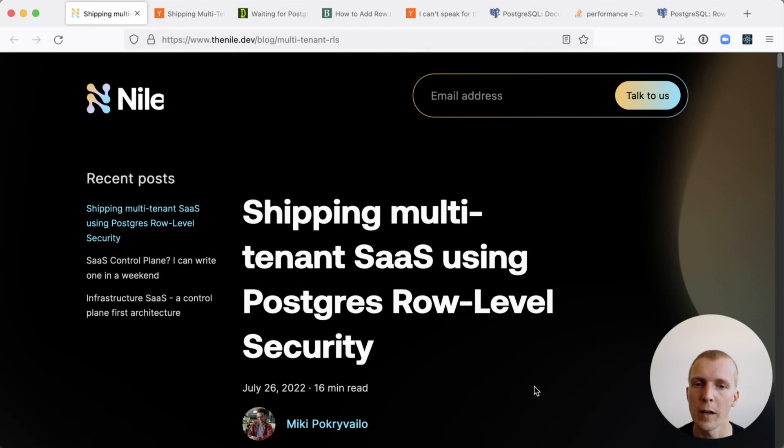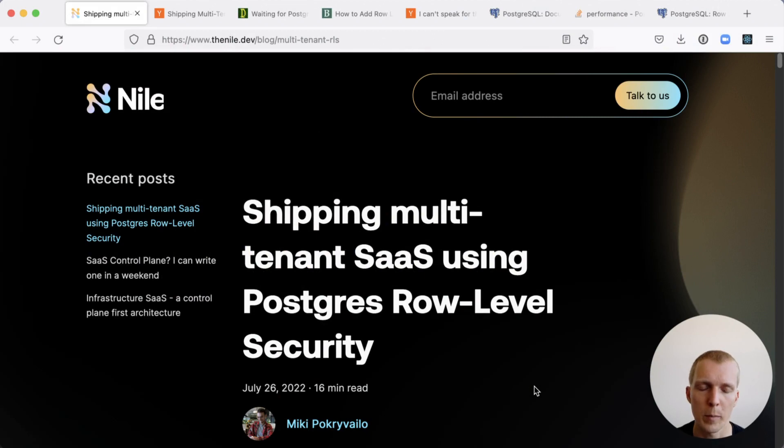Hello and welcome to five minutes of Postgres. My name is Lukas and today we're going to talk about Postgres role level security. We'll also talk about performance implications.